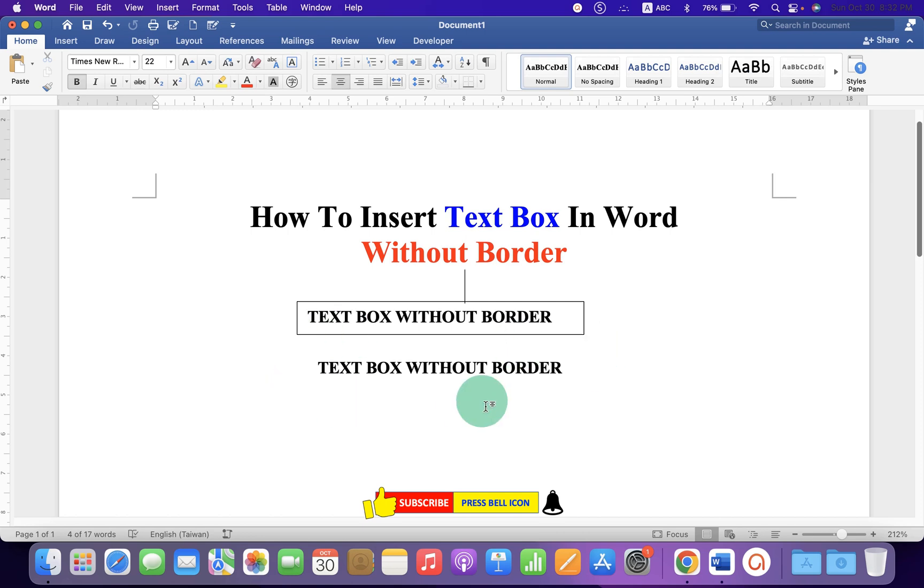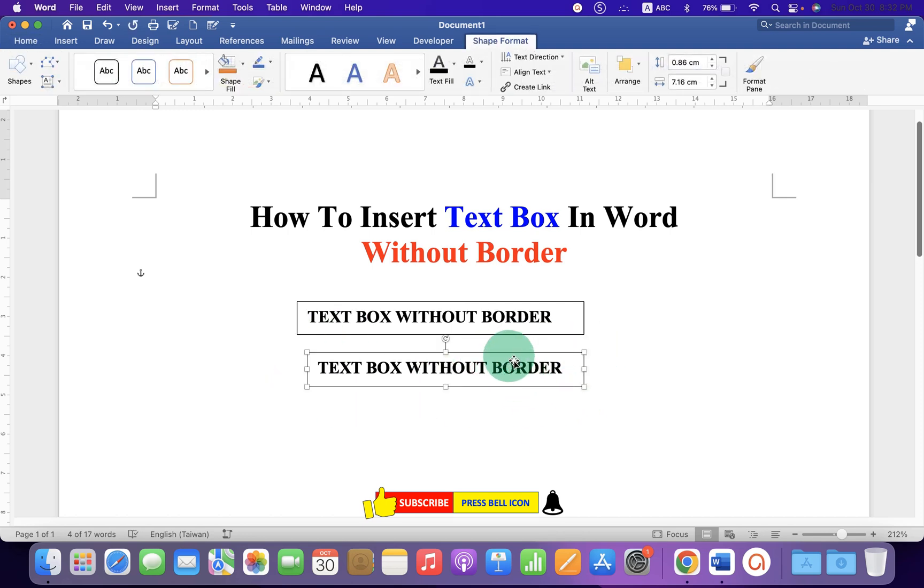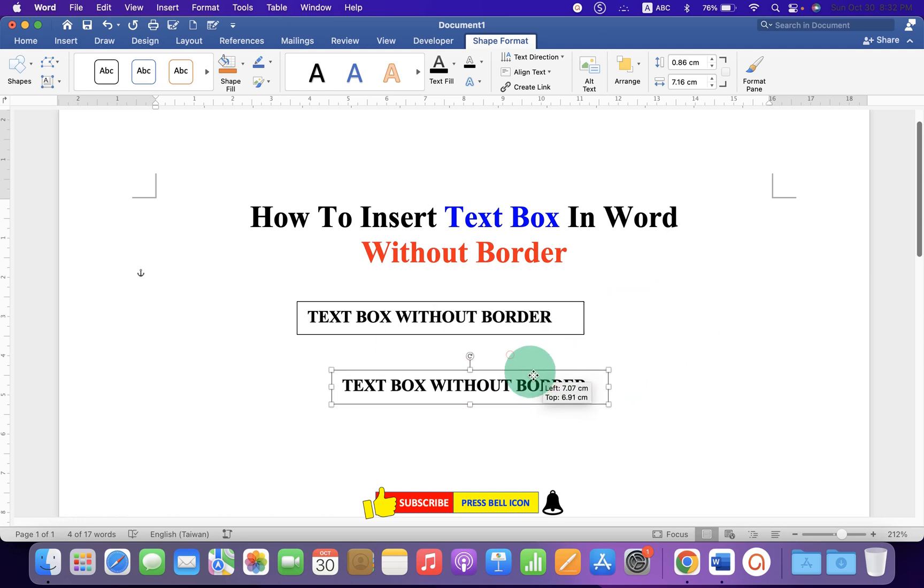Now as you can see the outer border is removed and you can just click on the text to select the text box and move it anywhere inside the Word document.